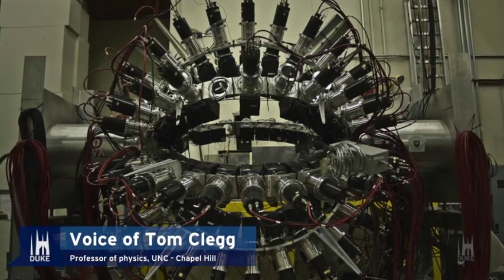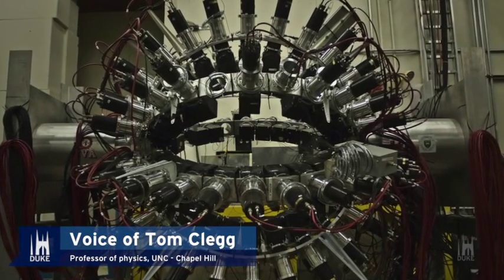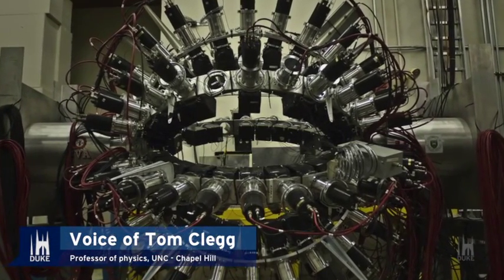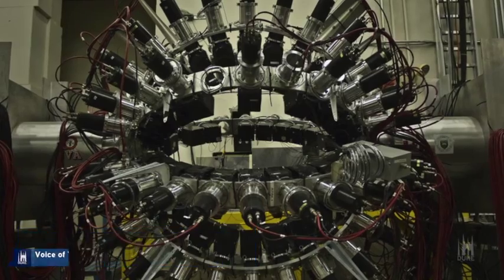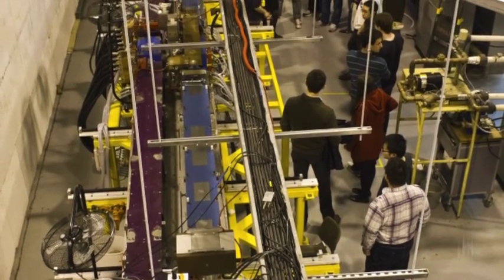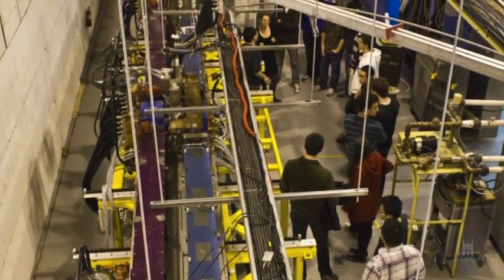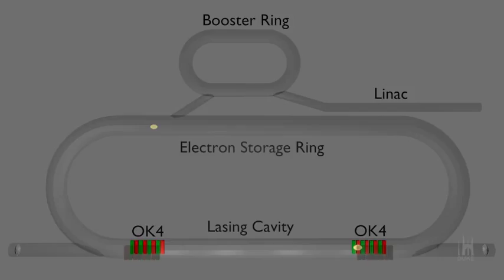This facility can deliver gamma-ray beams with energies ranging from 1 million to 100 million electron volts, aiding experiments in both basic and applied nuclear physics. This animation illustrates how these gamma rays are produced.